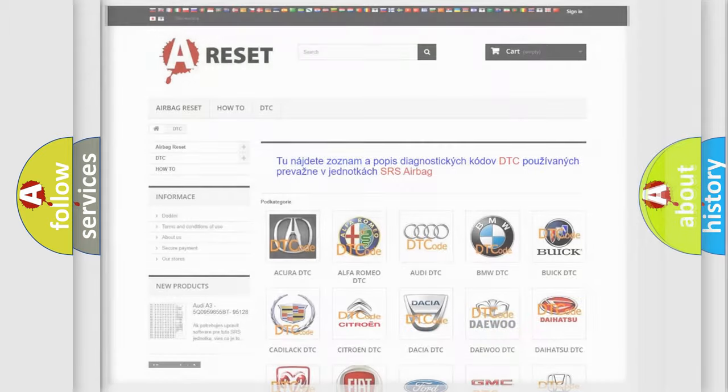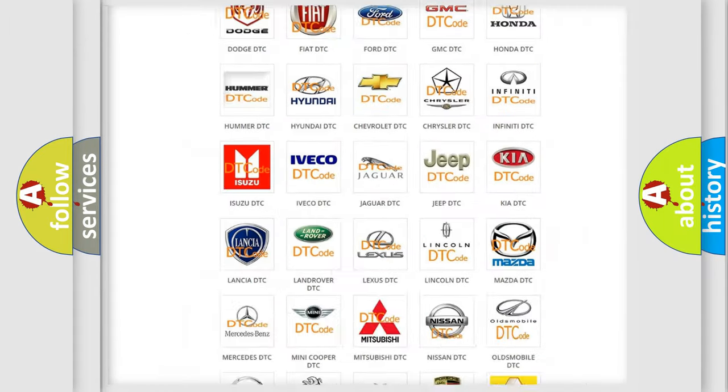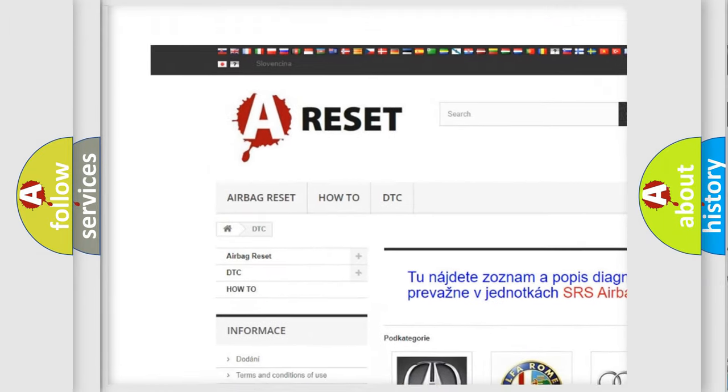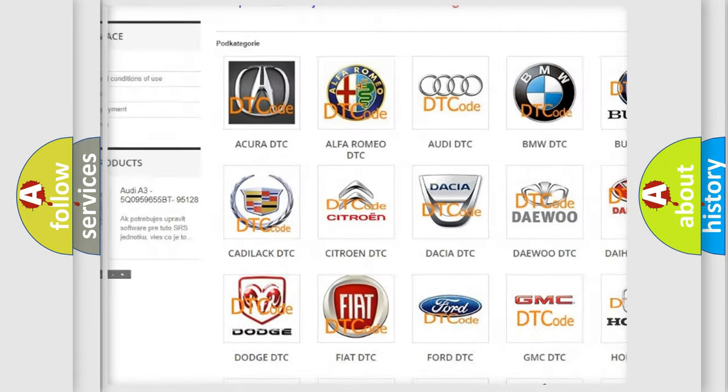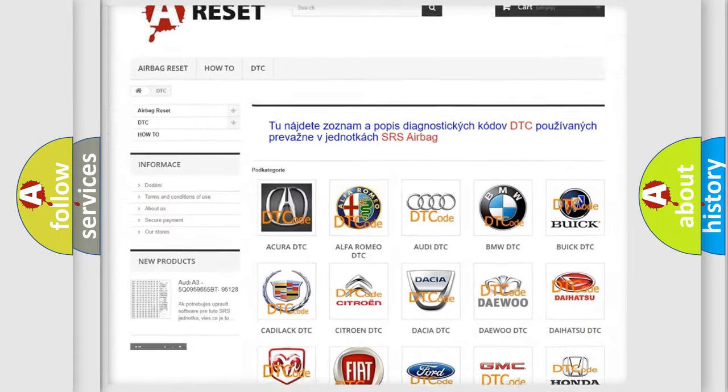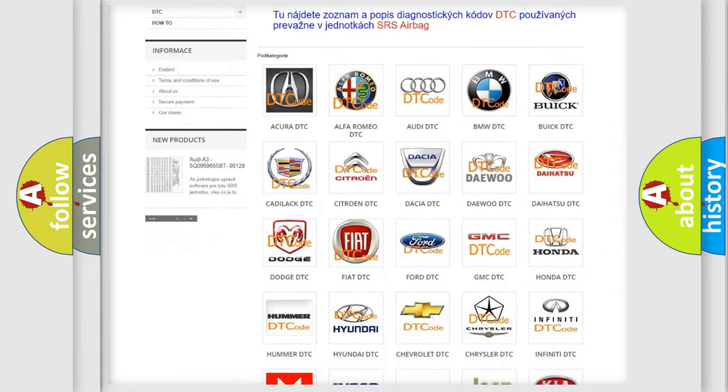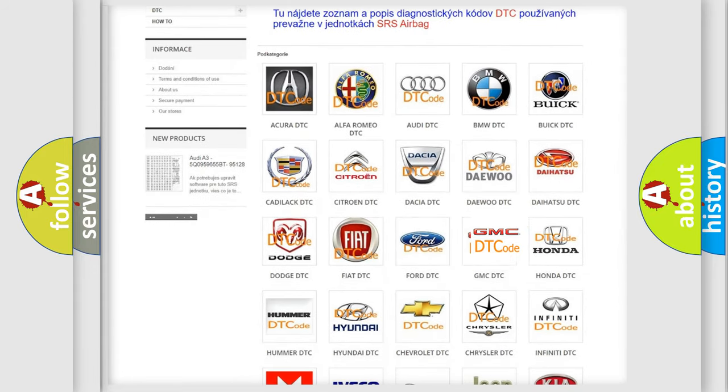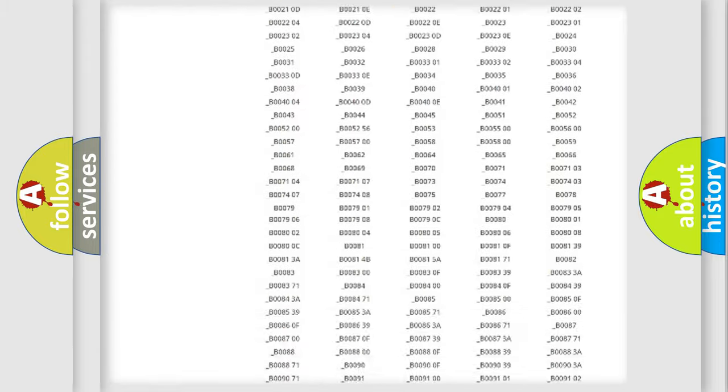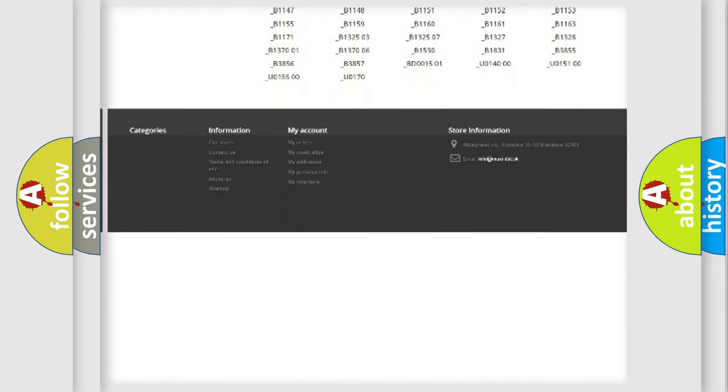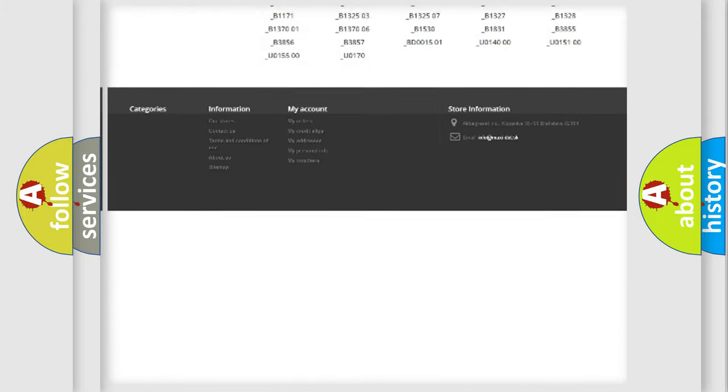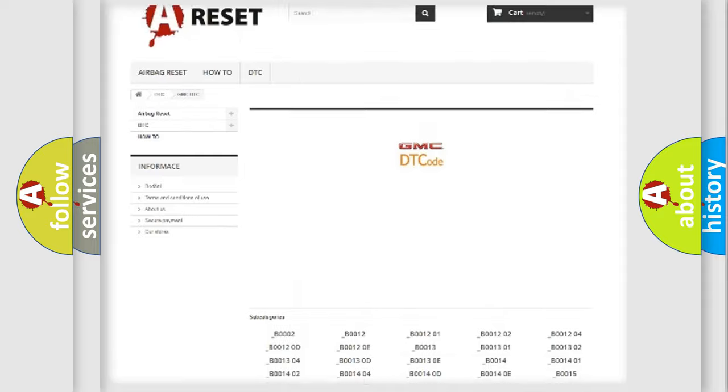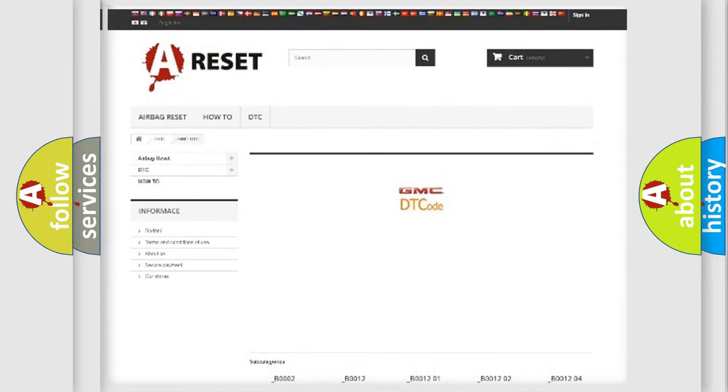Our website airbagreset.sk produces useful videos for you. You don't have to go through the OBD2 protocol anymore to know how to troubleshoot any car breakdown. You will find all the diagnostic codes that can be diagnosed in GMC vehicles, and many other useful things.